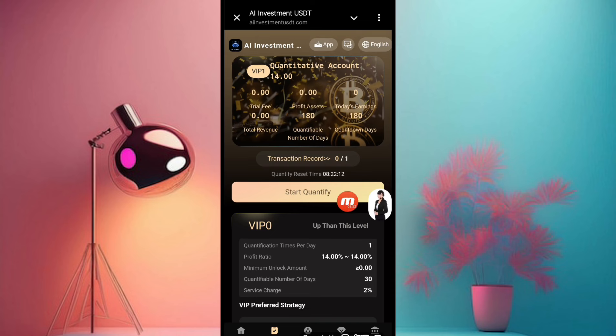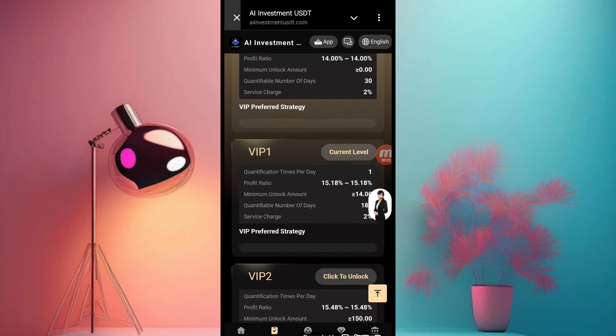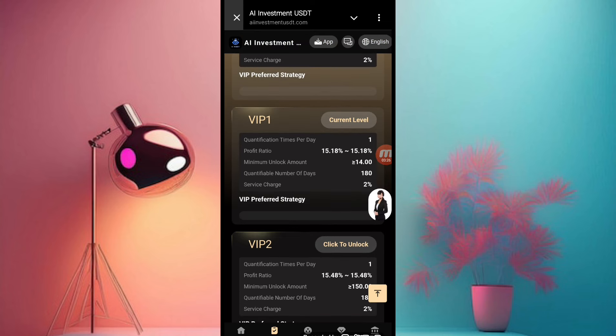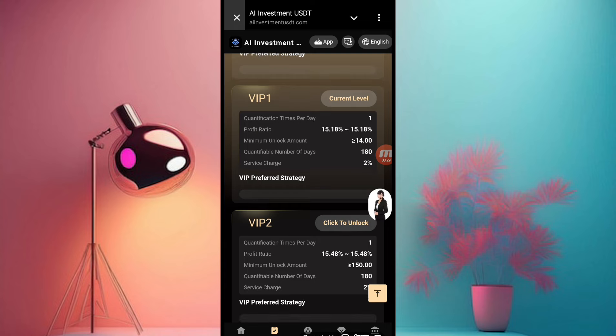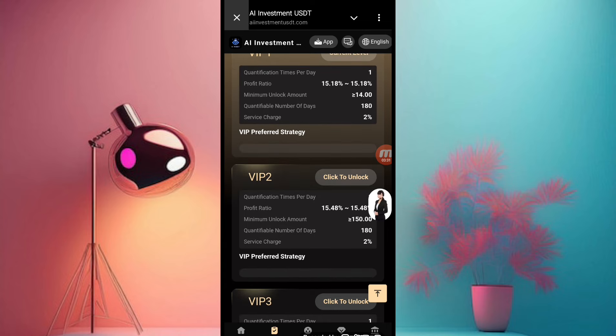You have to complete one task daily on this website. Now you can check: if you deposit only 14 USD on this website, you can join the VIP1 program.